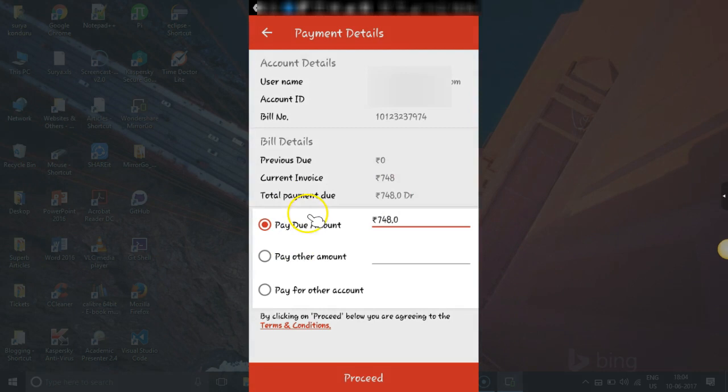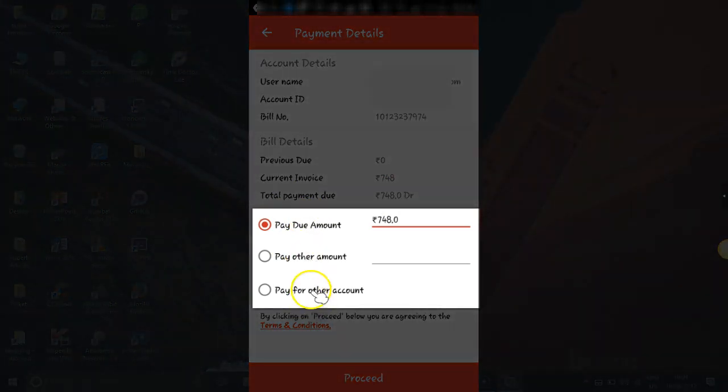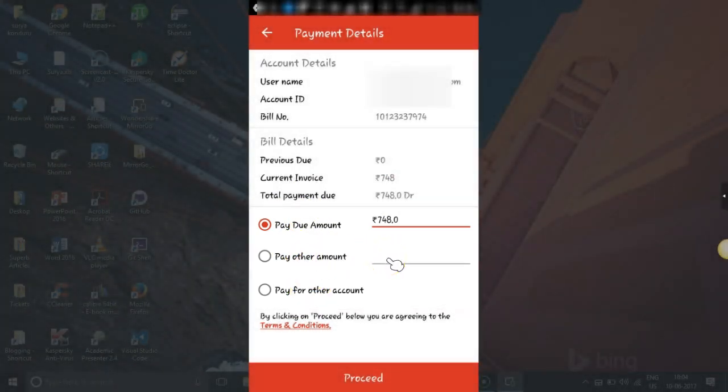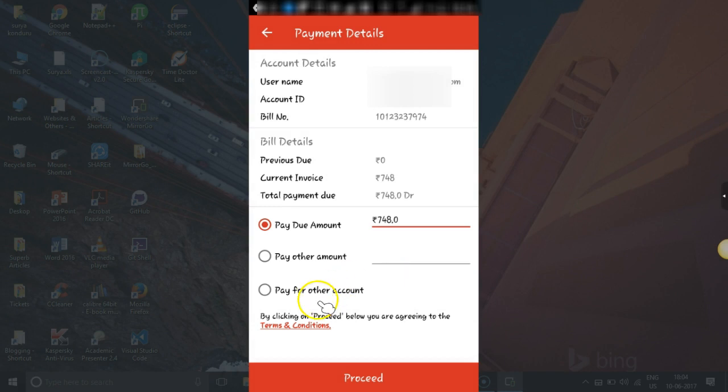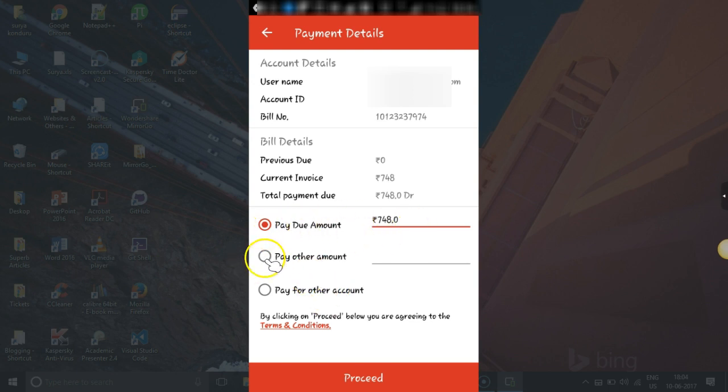You can select the options which you want. If you want to pay advanced bill or advanced bill of other months, then you can do that. Or if you want to pay for other account, you can do that also. I want to just pay the due amount so I will select that.